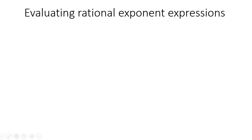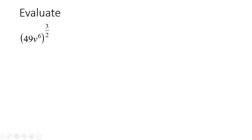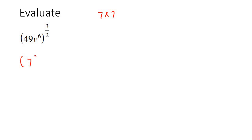In this lesson, we're going to be evaluating rational exponent expressions. So what you do is, the number 49 is the same as 7 times 7, which is 7 to the power of 2. So I'm going to rewrite it as 7 to the power of 2, and then v^6.